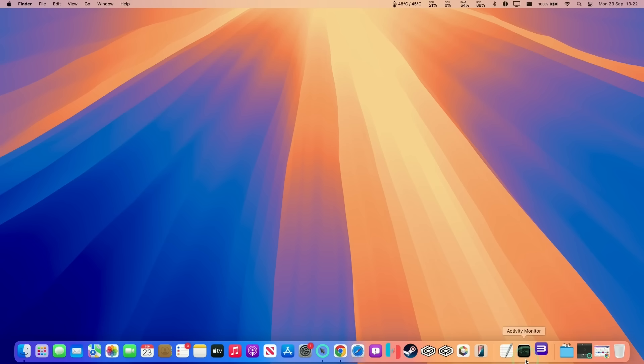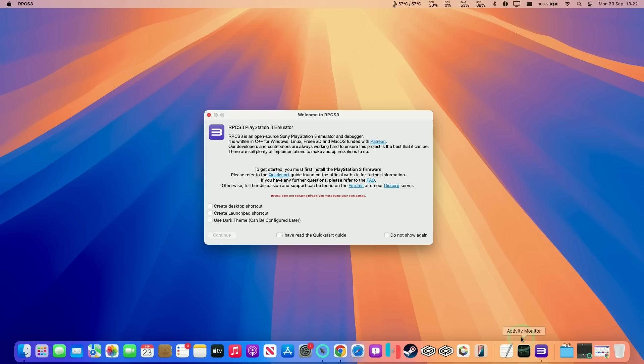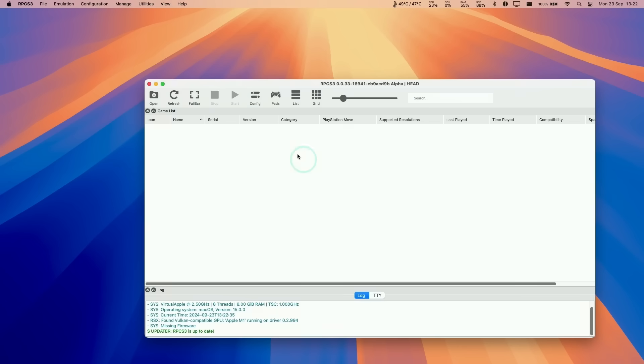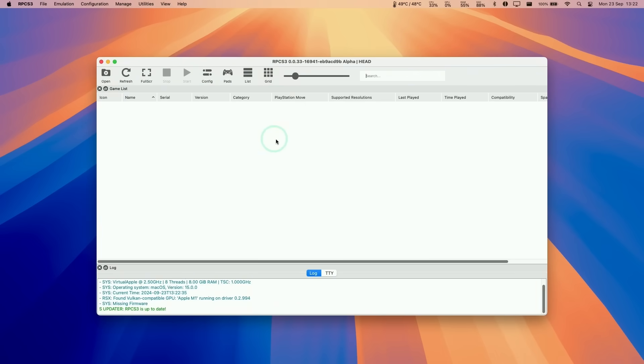Now that's done, we are loading up RPCS3. Now that it's opened, we can continue to the next stage. I'm going to click on I have read the quick start guide. You don't necessarily need that because you're going to be following this tutorial. And now RPCS3 has opened.